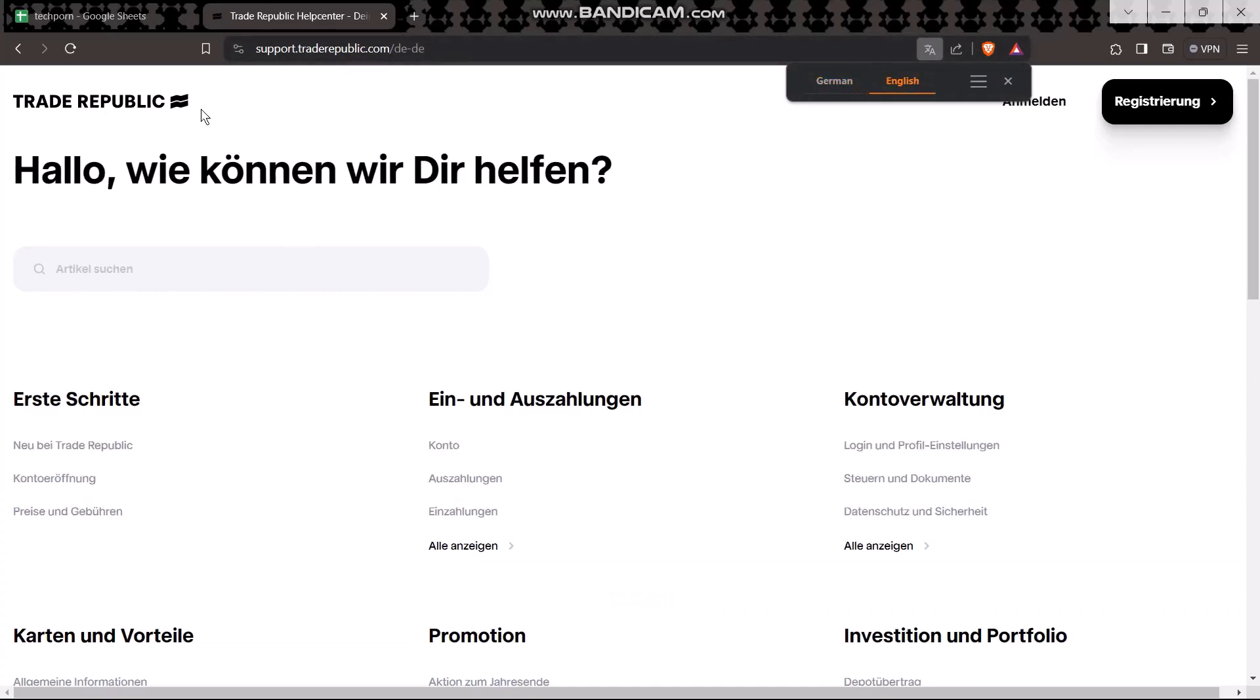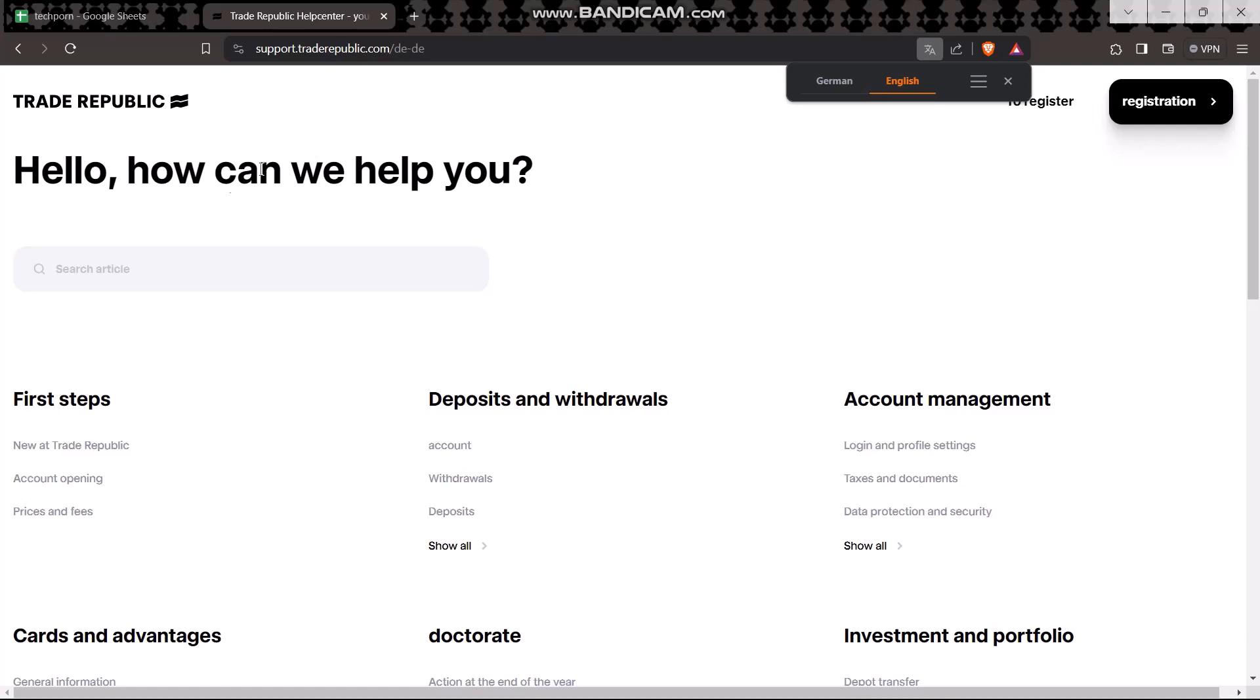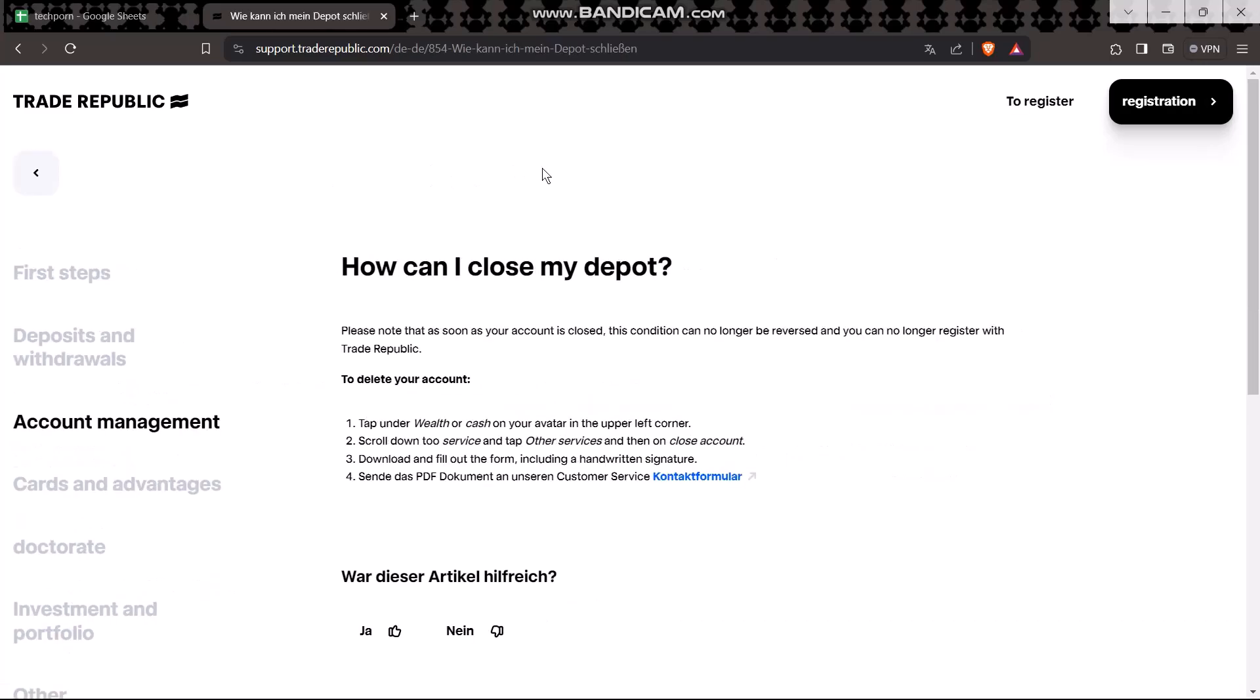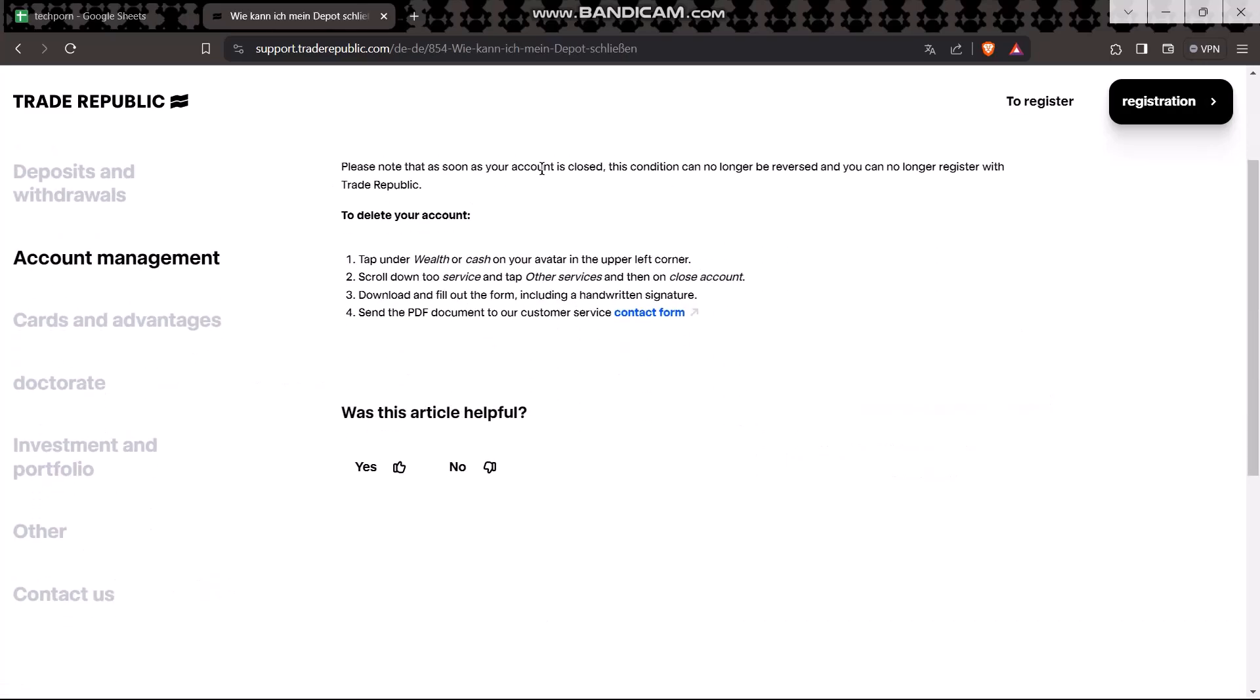Now, on the search bar, type in 'close account'. You'll see this option - click on it.